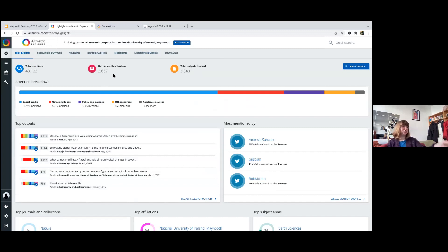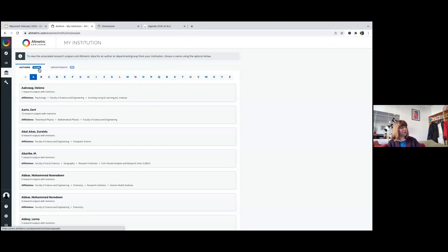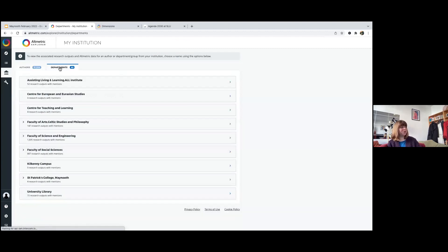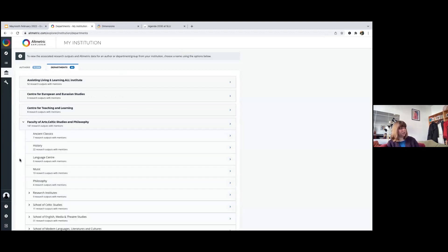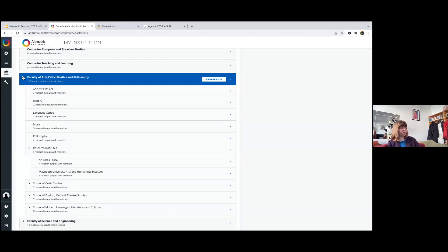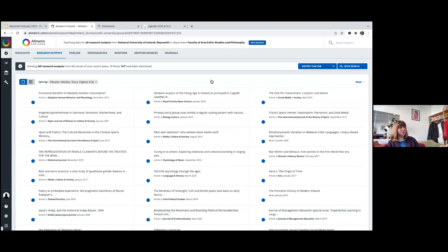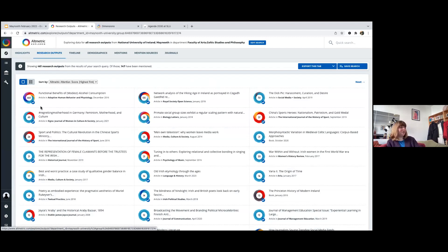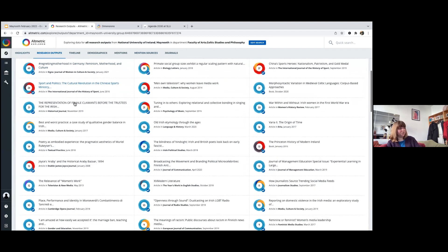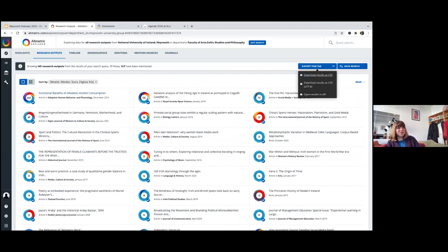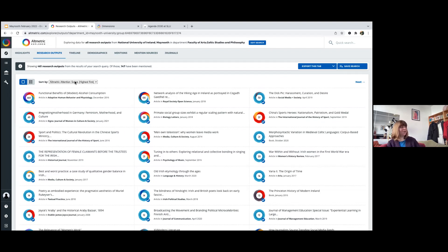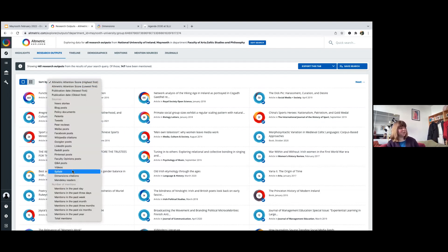There are a number of ways to track your own outputs or a department view. Under 'My Institution' you can see over 13,000 authors tracked alphabetically by last name, and departments with sub-departments. If I click 'View Results' on a department — such as Celtic Studies and Philosophy — I'm now in the Research Outputs page showing all altmetric attention scores for that faculty, ranked highest first. You can export this as a CSV or access results via API to download all the altmetric scores.